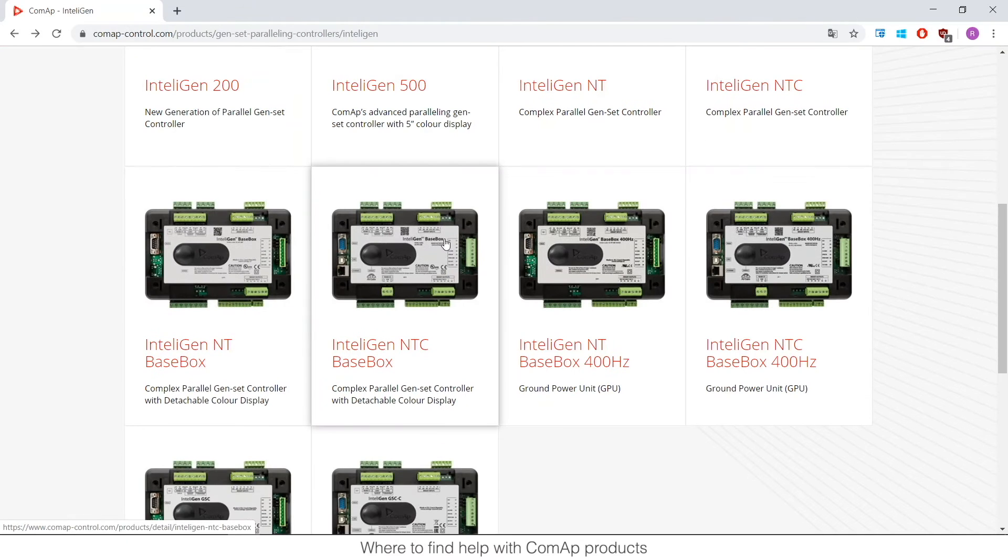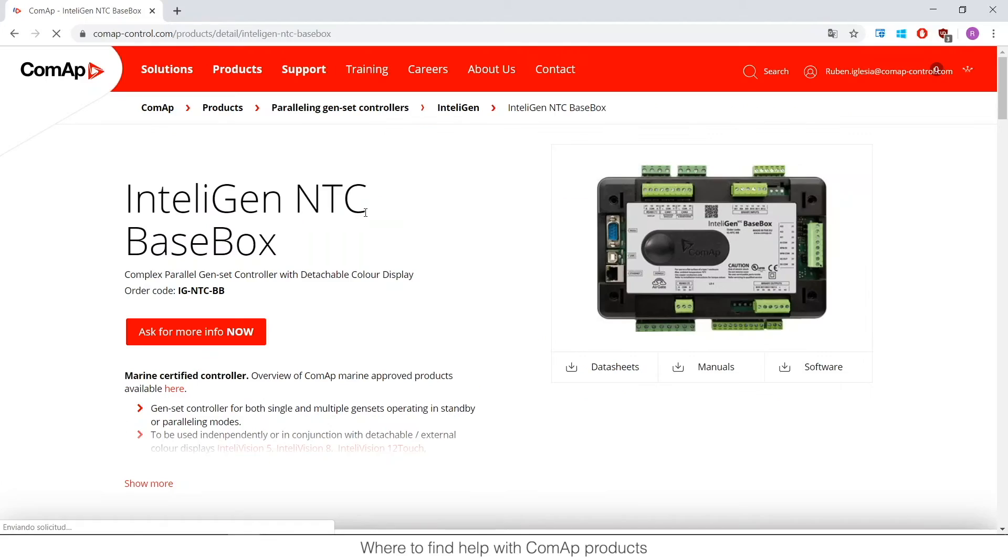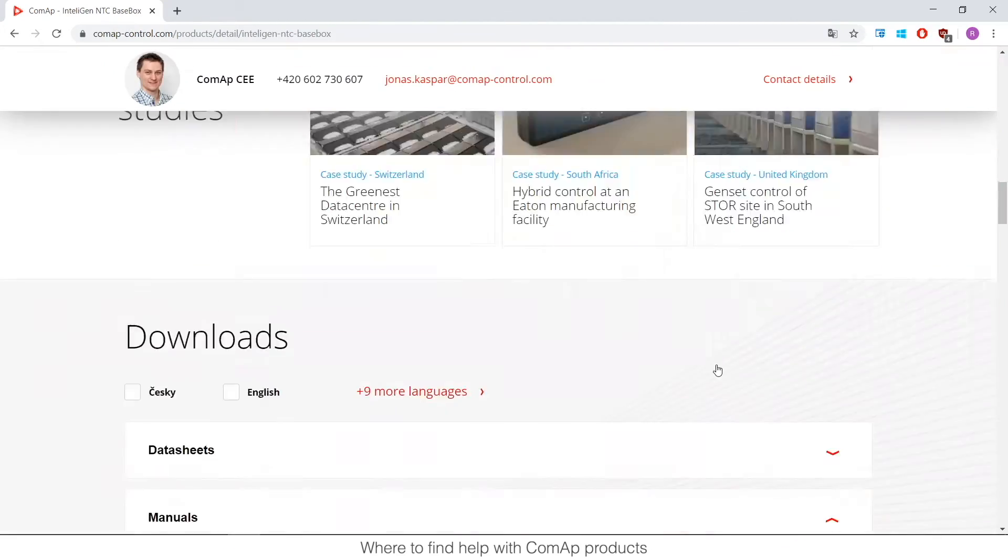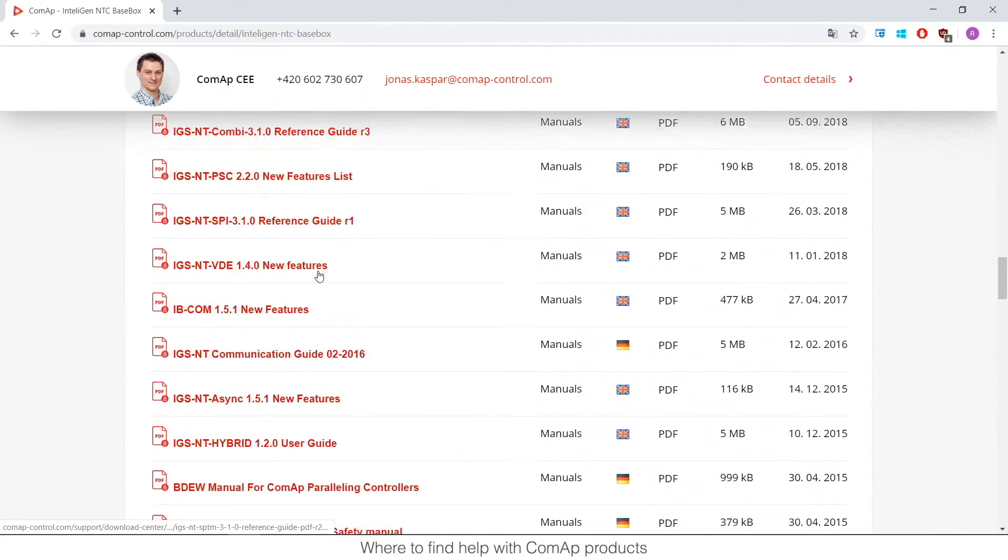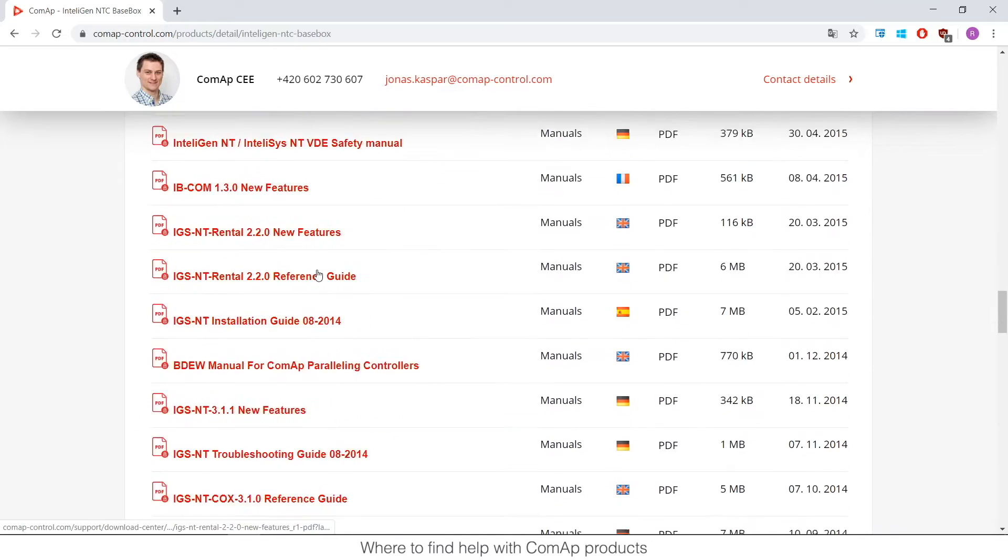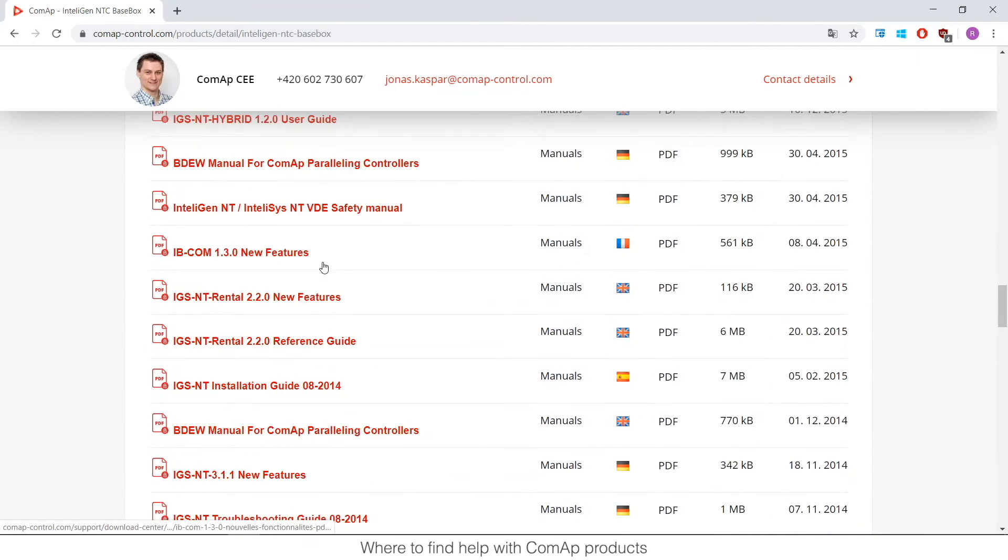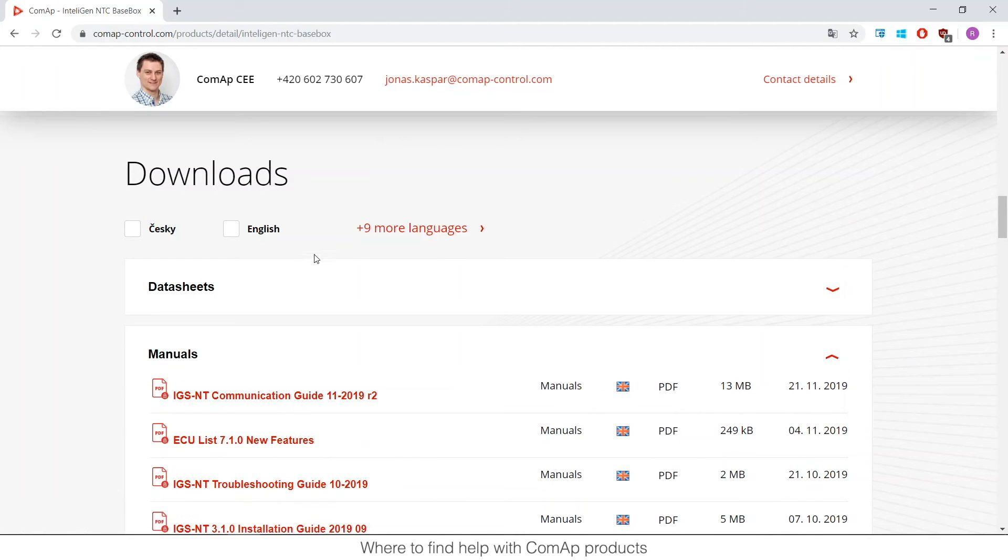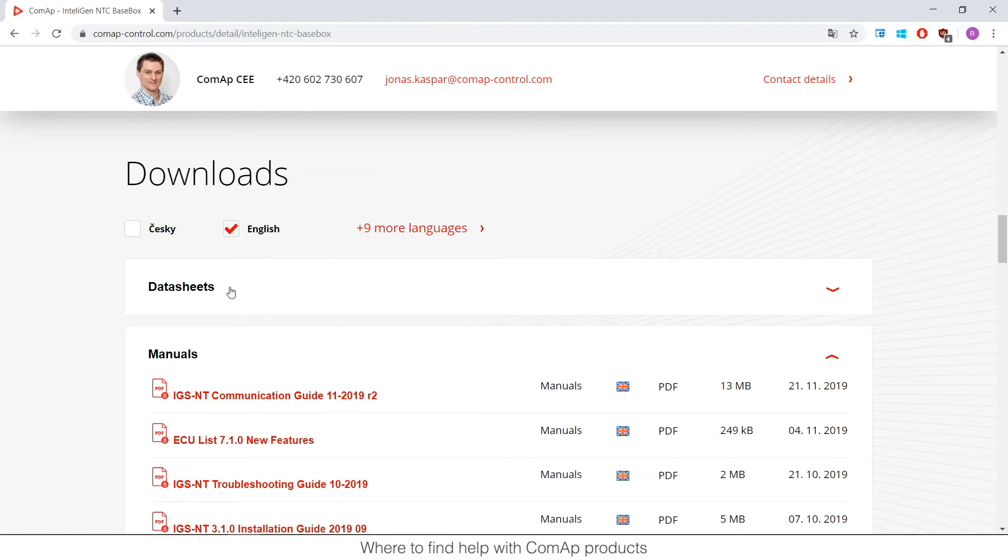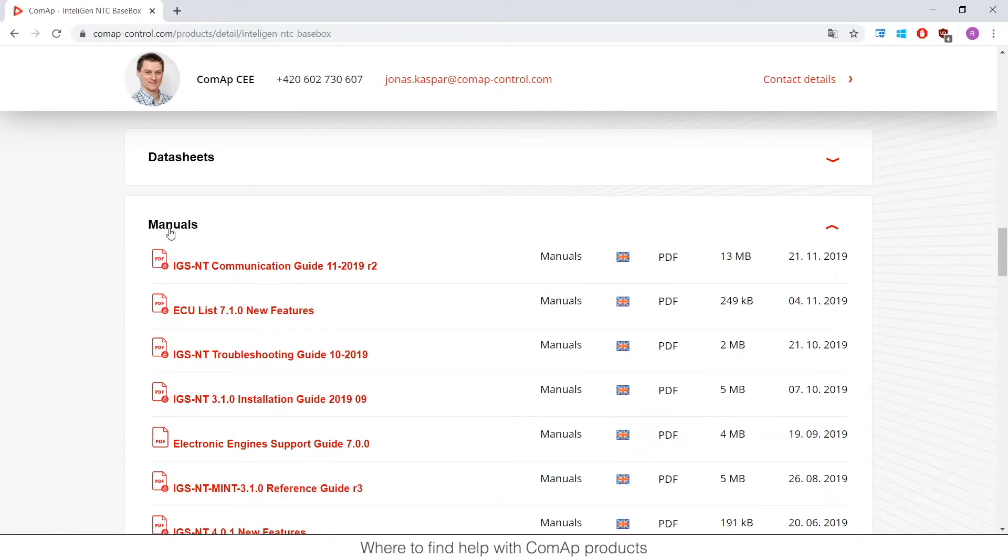But if I go to all the controllers like it could be the NTC base controller you will see that we don't have a global guide. So if I go to manuals you will see many manuals. In the future we want to have a global guide that involves all of them but at this moment you need to filter by language because there are some German guides for example English.